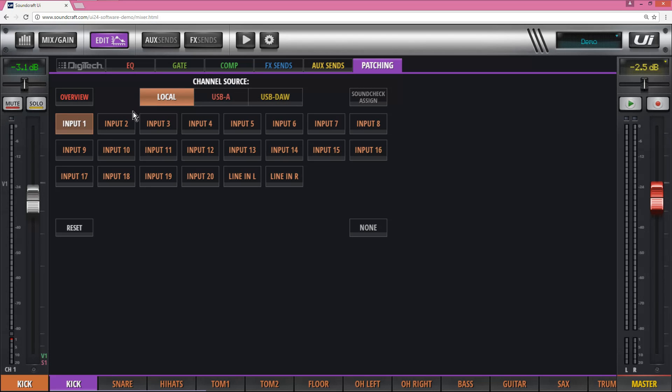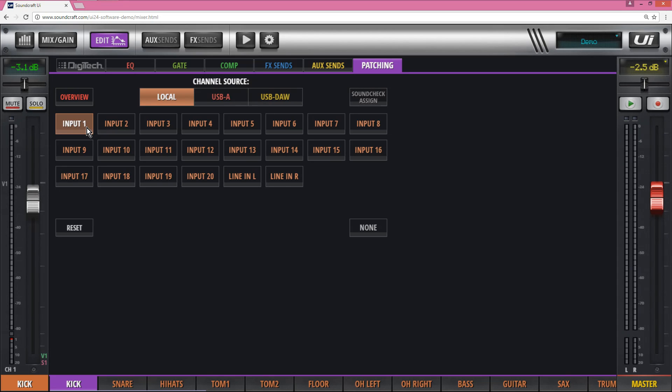You can also have one physical input going to multiple channels so you can split the sound. For example, you might want to have one channel for when a vocalist is male or female, or you might be clicking between using a harmonica and a vocal so you can have two setups of EQ.